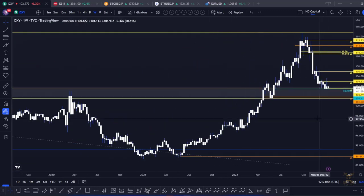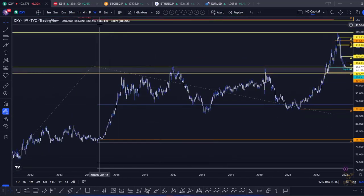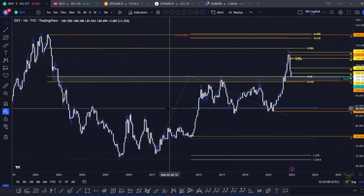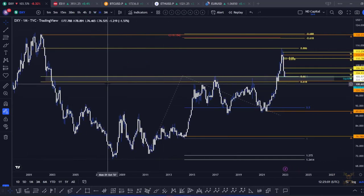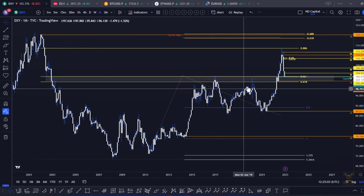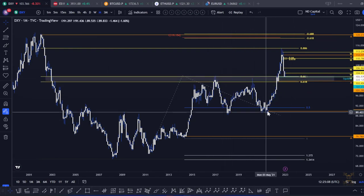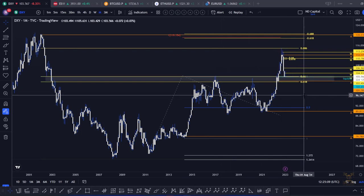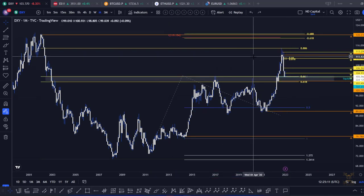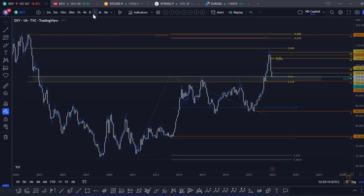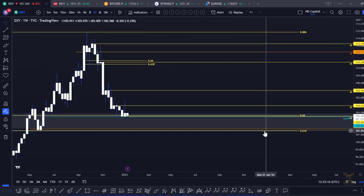I understand why everybody is bearish on the dollar, but keep your attention on the higher time frame as well, because we've been sitting at this support. We've been rejected here once, rejected here twice, and essentially we could just be turning this into a support and go to higher levels.